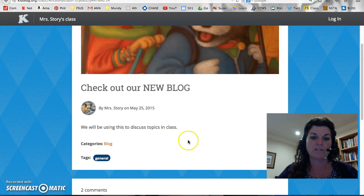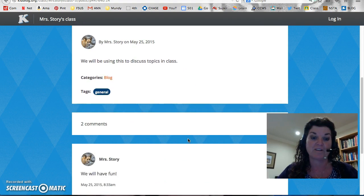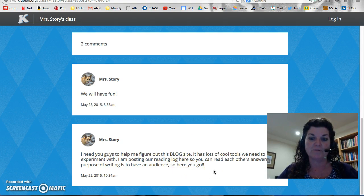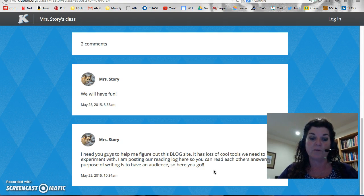It says we'll be using this to discuss topics in our class. And I wrote, we'll have fun, and I said I need you guys to help me figure out this blog site. It has lots of cool tools that we need to experiment with. I'm posting our reading log here so you can read each other's answers. The purpose of writing is to have an audience, so here you go.